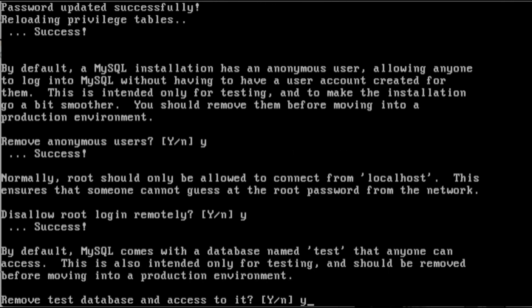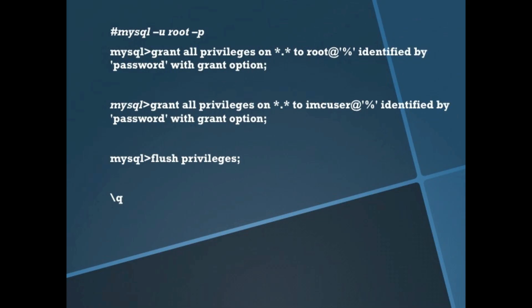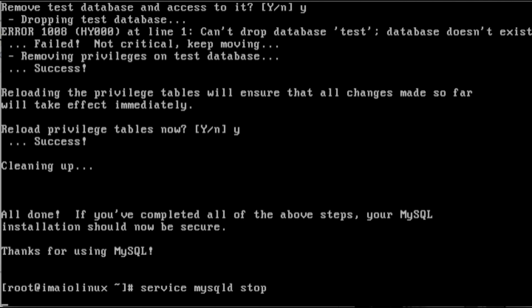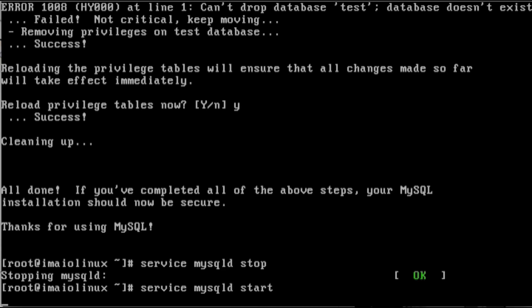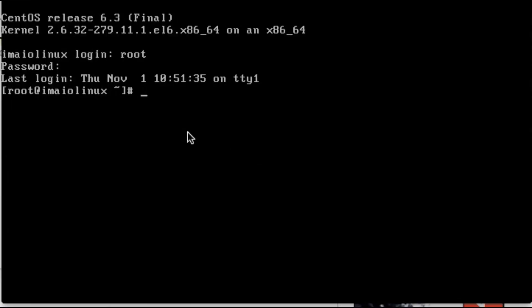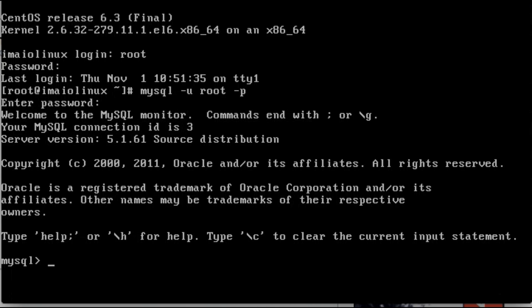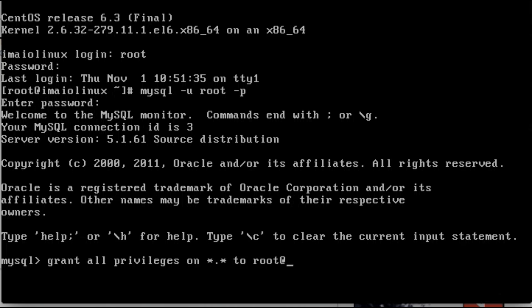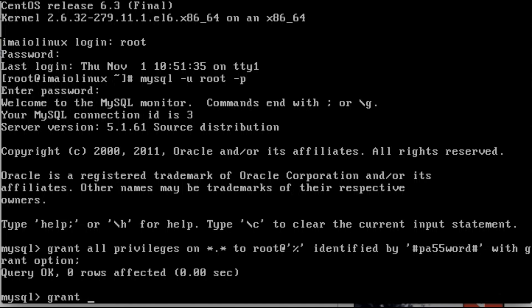We are going to remove the anonymous users, disallow root login remotely, remove the test databases, all those things. Okay. Now we're going to go in and grant privileges. So mysql -u root -p, put in the password. GRANT ALL PRIVILEGES ON *.* TO root@'%' IDENTIFIED BY the password that you just set, so in my case not a hard one to guess, WITH GRANT OPTION, semicolon at the end. You're going to want to make sure you get the query okay there.